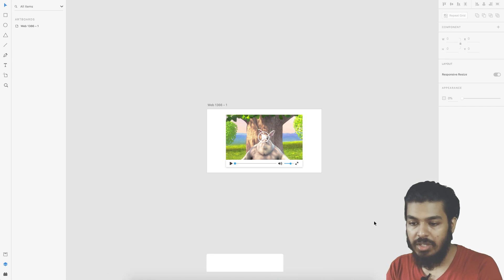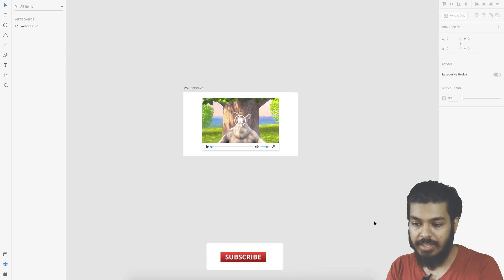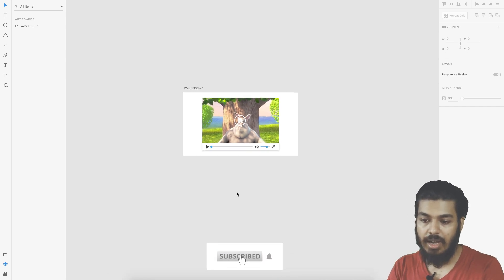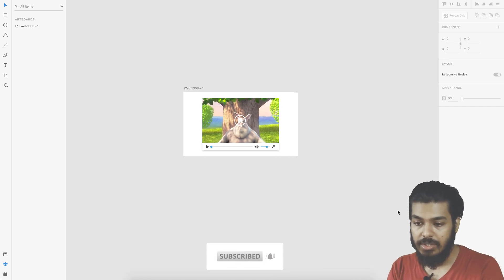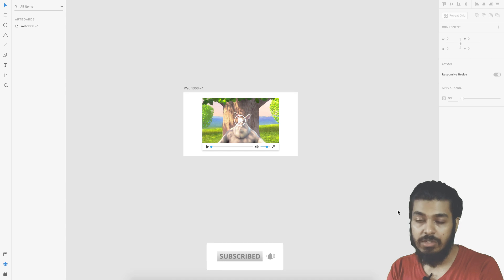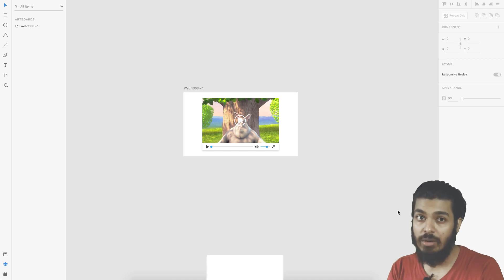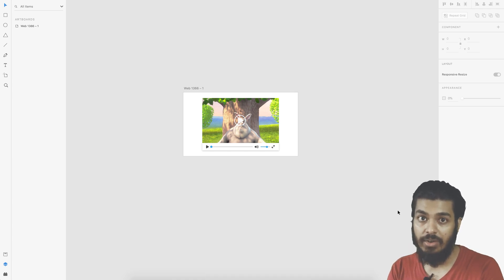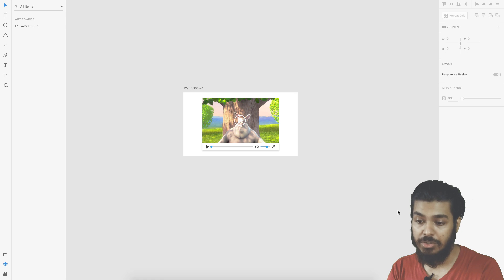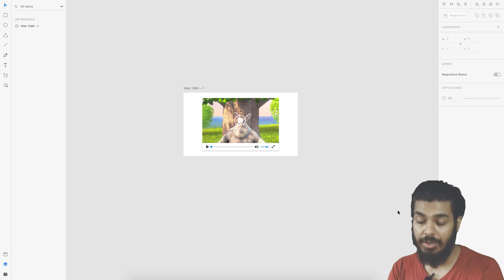Moving on to Adobe XD, I've opened up a new project. This video is mainly focused on how to insert or embed a video and create this animation, so I won't be showing you the whole process of creating the UI here.